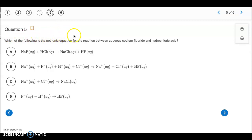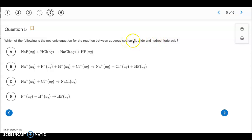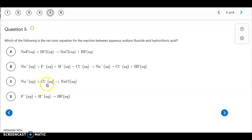Question 5 asks for the net ionic equation for the reaction between aqueous sodium fluoride and hydrochloric acid. Sodium fluoride is soluble so it breaks apart into ions; hydrochloric acid is a strong acid so it also breaks apart. Anything showing them together can be eliminated, so letter A (the molecular equation) is out. On the product side, NaCl is aqueous and separates into ions (spectator ions), while HF is a weak acid and stays together. So HF is our only product, and sodium and chloride are eliminated as spectator ions — the answer is letter D.